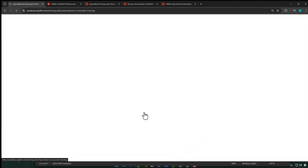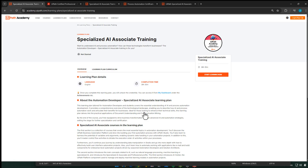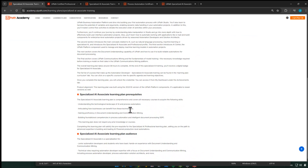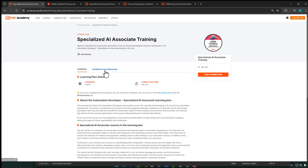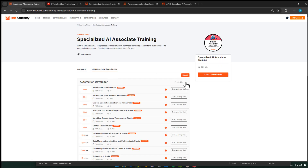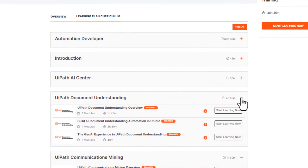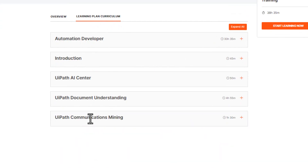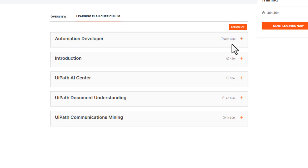There's also a link to the specialized AI associate learning plan, and that's also something you want to explore. Here is the learning plan with a quite lengthy description. If you look at the curriculum and collapse the different sections, you can see that while document understanding and communications mining are covered — five hours of document understanding and an hour and a half of communications mining — there's also 50 minutes of AI Center, and then there's 30 hours of automation development. This underlines the point that this is not an easy test, and it is heavily focused on automation development.